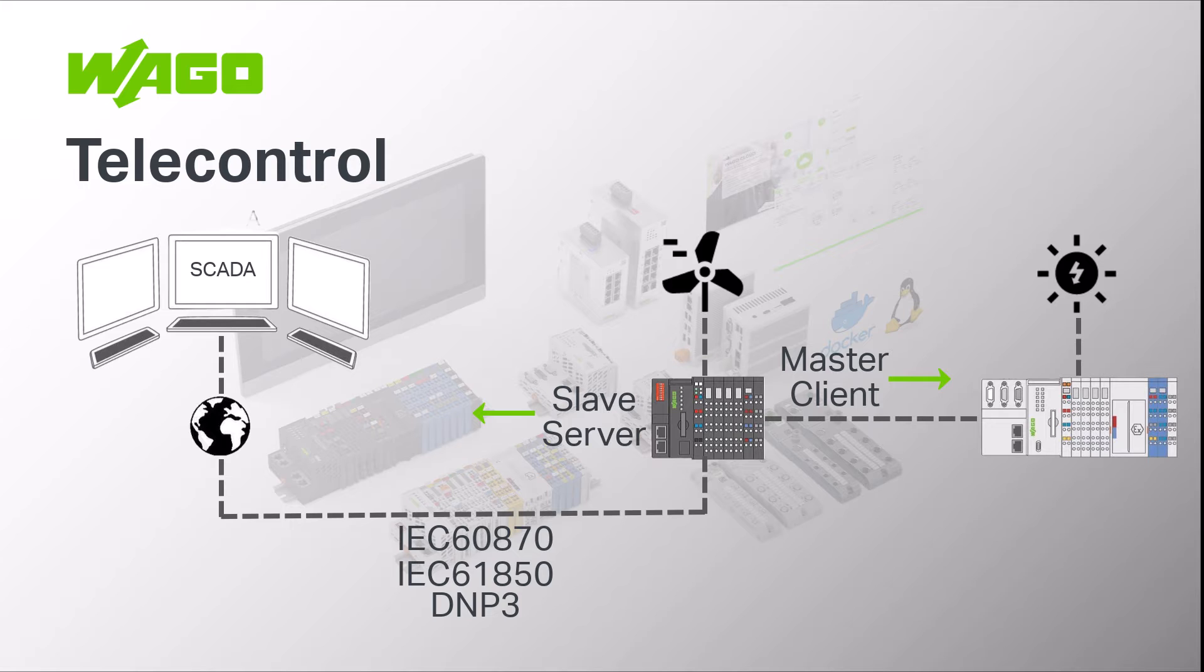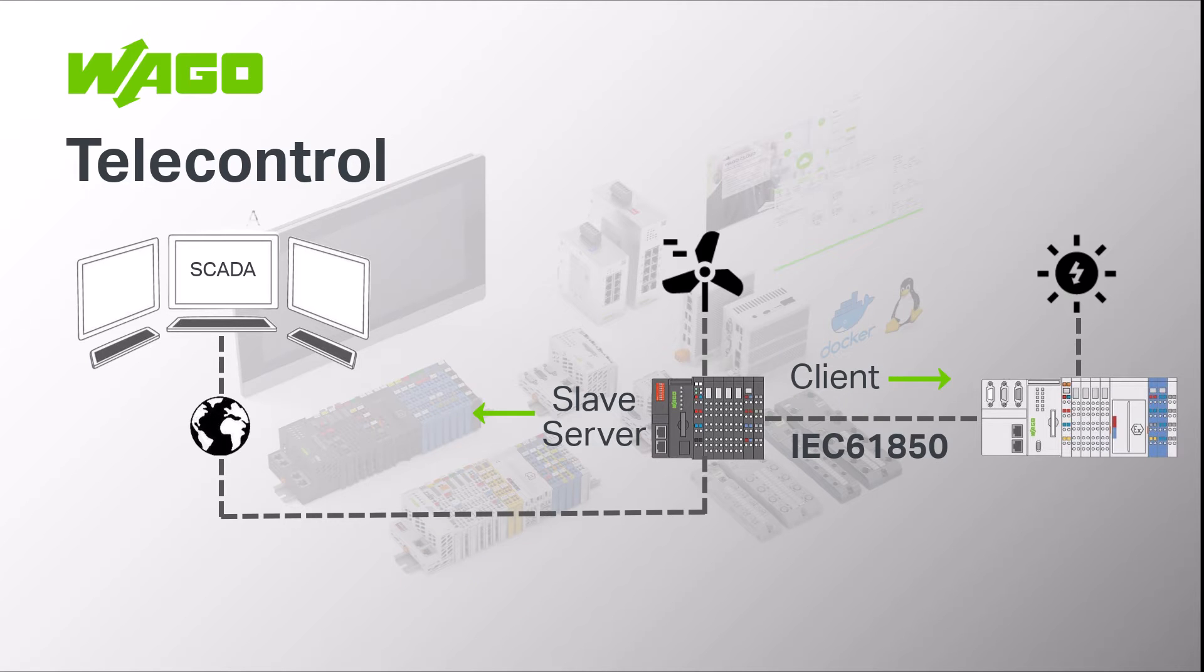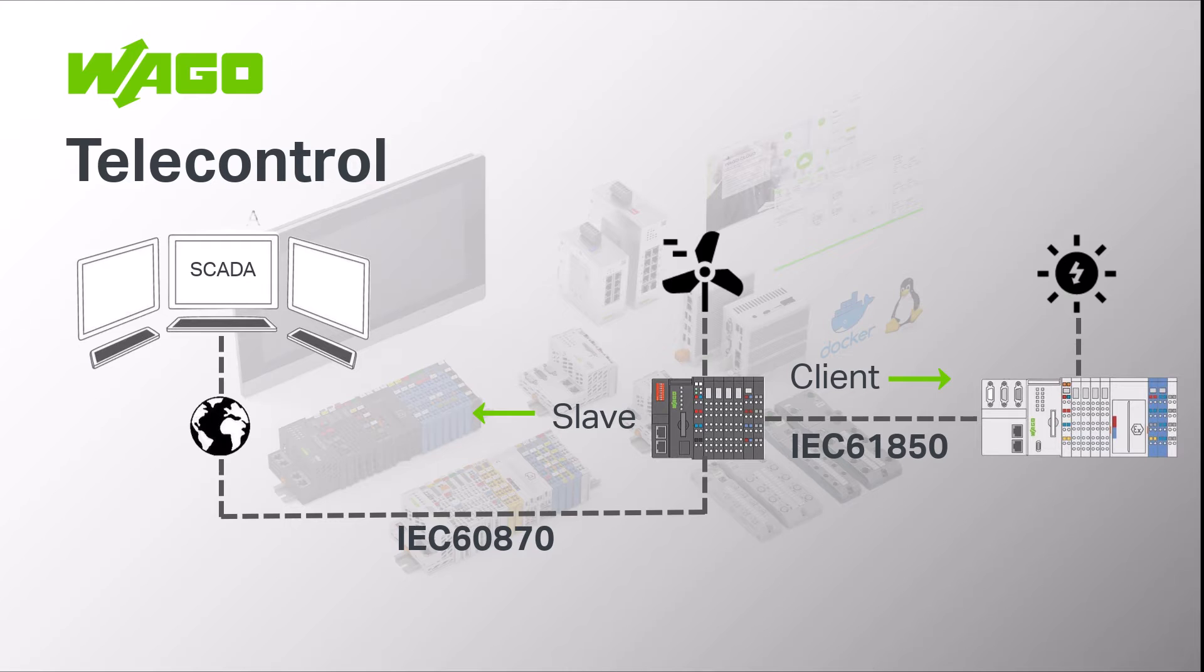This gateway application also works across the three communication protocols. So communication to the new system can be via IEC 61850 and the controller as gateway translates messages and commands into the IEC 60870 standard to communicate with the network operator.